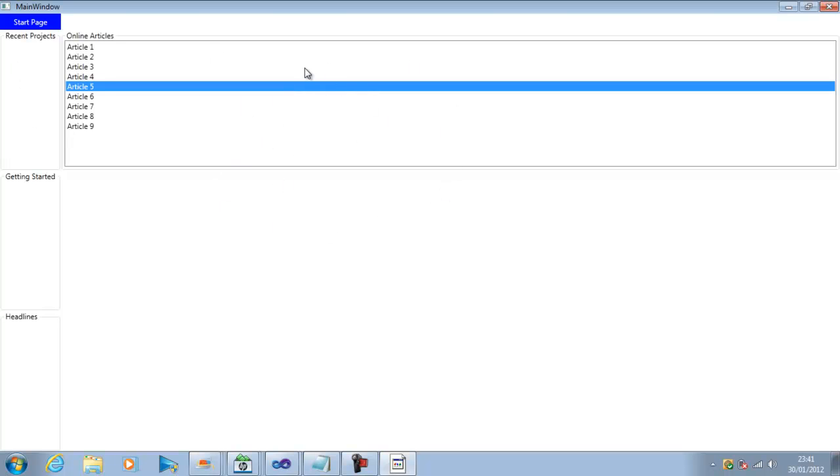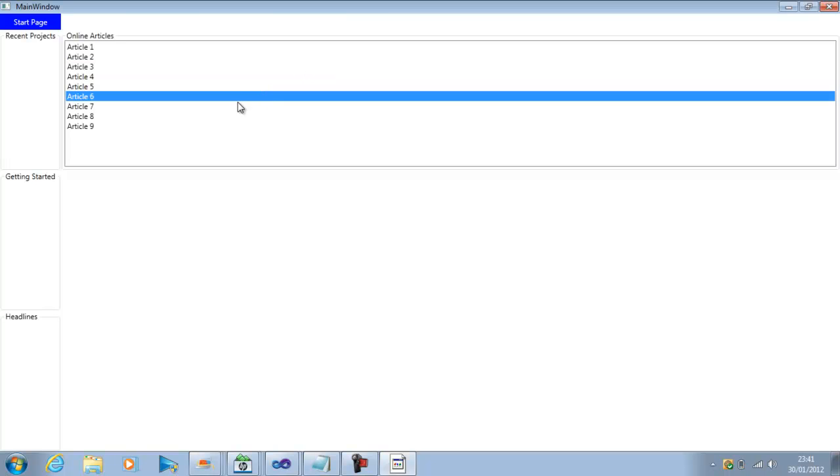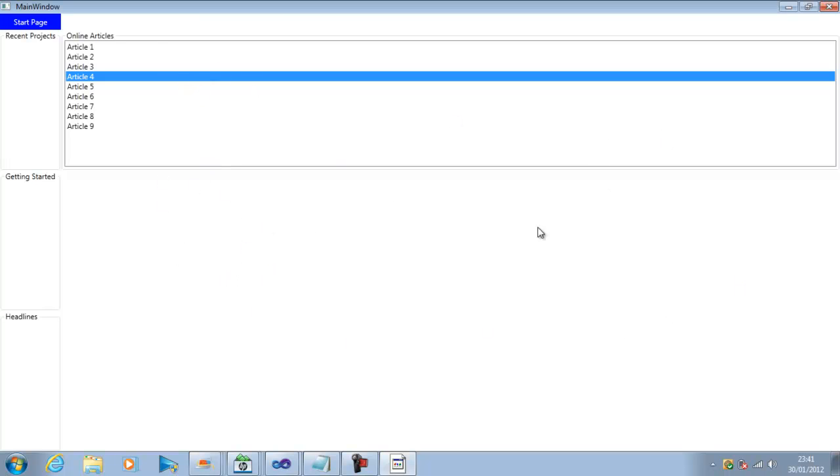But now what we need to do is this list box has to be bigger, it has to cover up all this space in this area. But as it is using only this cell now we need to see what options do we have to enlarge to cover more than one cell and also this start page should also cover these two columns.